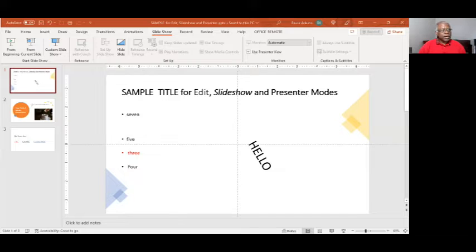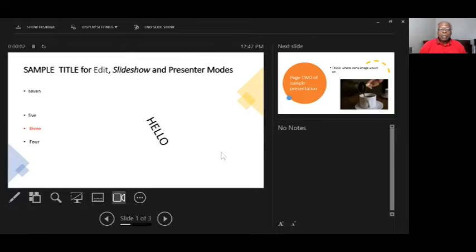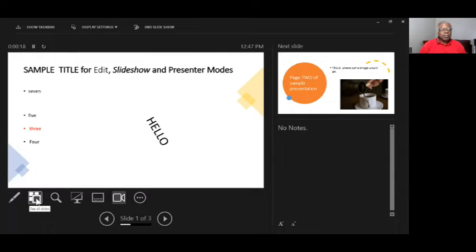When you hit F5 you should be seeing the presenter view, which has the slide, the next slide, any notes, laser pointer, see all slides, magnify slide, and various other options that have been added in this latter version of Microsoft Office 365.